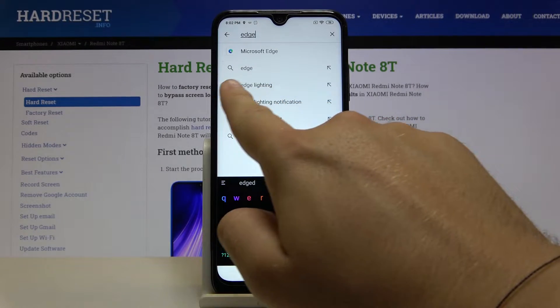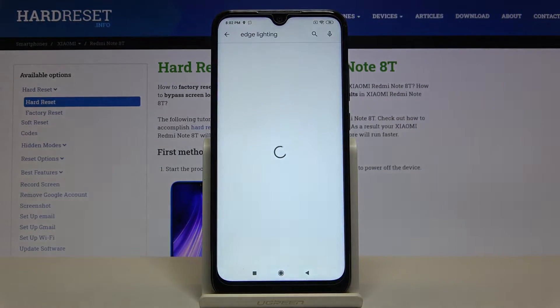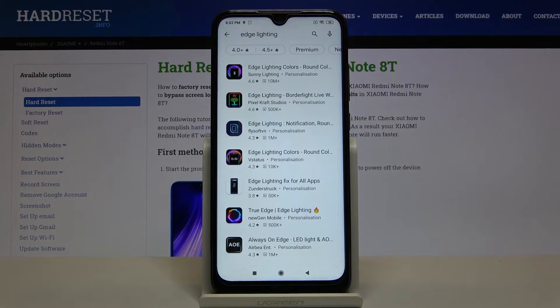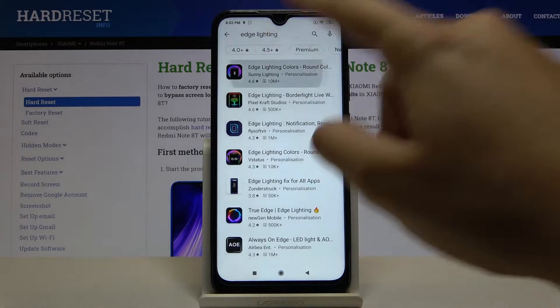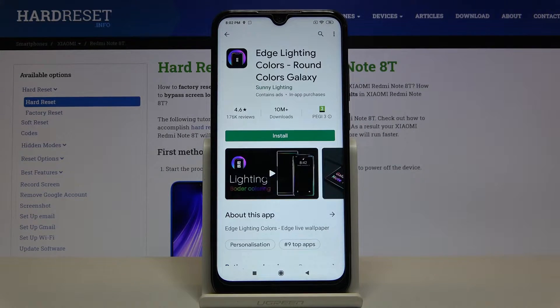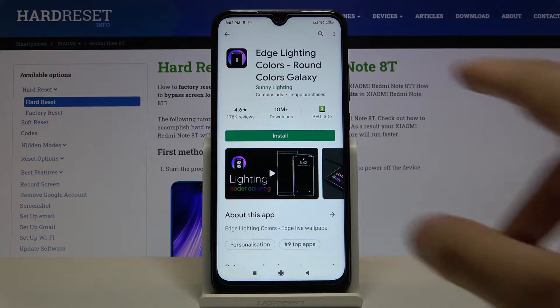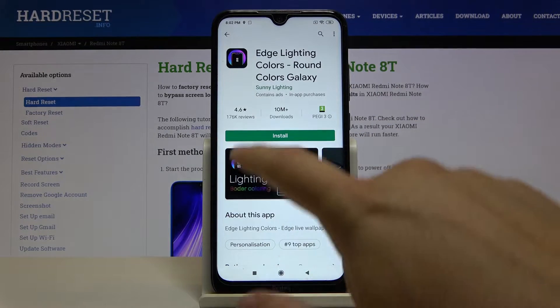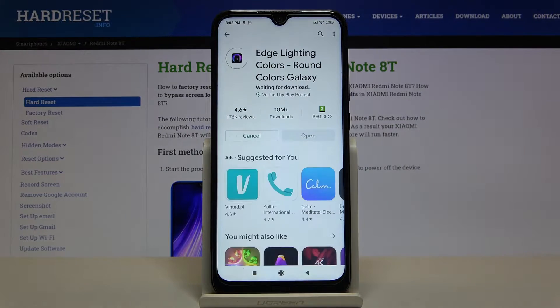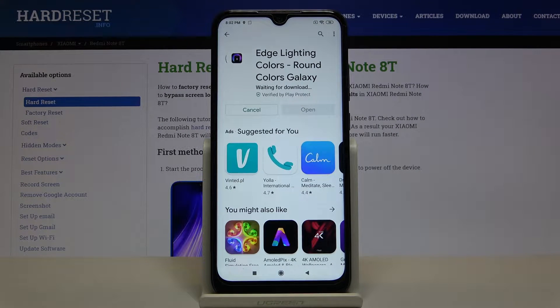You can also find it from the quick list. The full name of the app is Sun and Lightning. Let's install it.